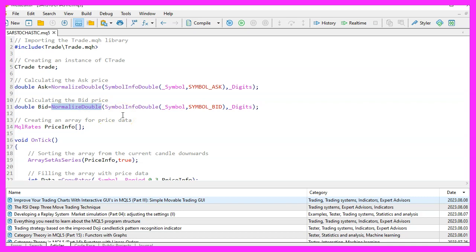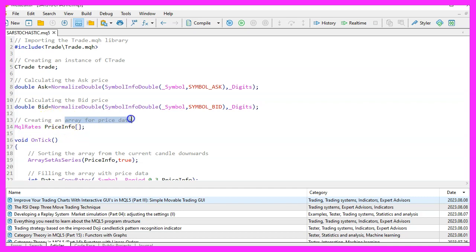We then set up an array named price info of type mql rates. This array will store our price data for specific time periods on the chart.